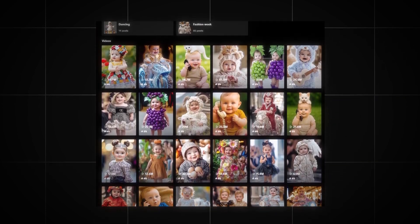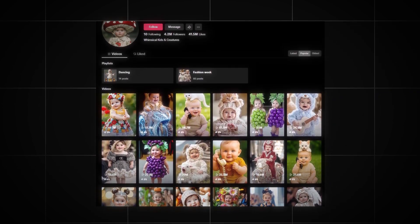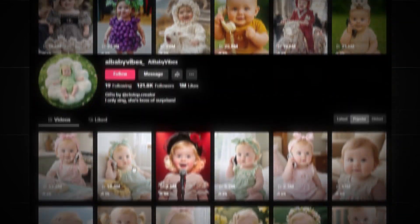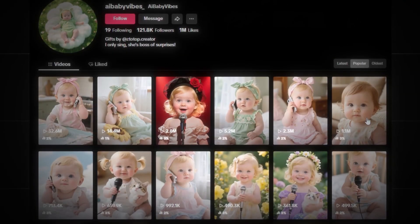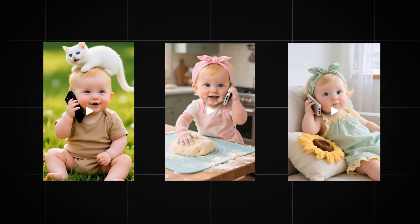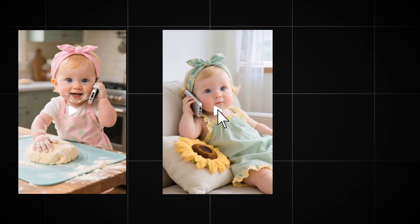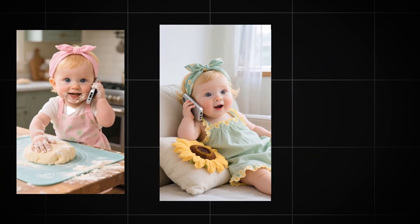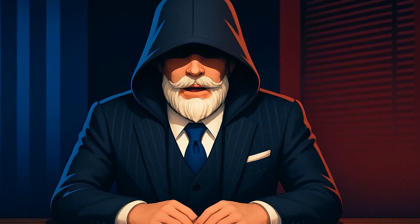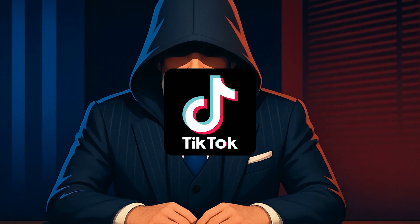Stop! A new AI trend is exploding on TikTok, already racking up tens of millions of views, and you have just two weeks to jump in and turn those views into real money. This kind of content featuring cute children talking to their mom gets a huge number of views, and most importantly, such channels very quickly get into recommendations. Today, I will show you step-by-step how to start creating this type of content and set up monetization on TikTok.